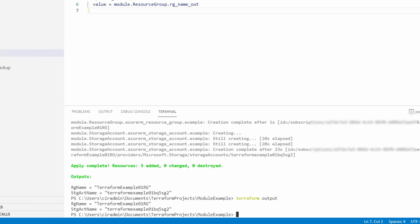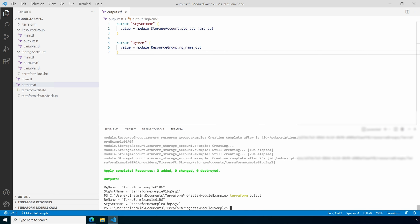That's looking good — notice we have a couple new things on the bottom: the output for rg_name and storage account name. Let's run `terraform apply`. Once it finishes we can see the rg_name and storage_account_name outputs. If we run `terraform output` it returns both values. This is an example of calling modules and passing data back from the modules as output — we also used the random resource and lower function along the way.